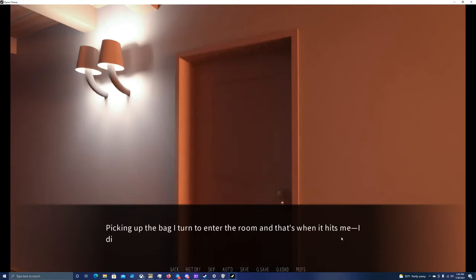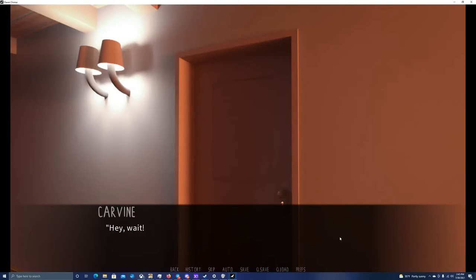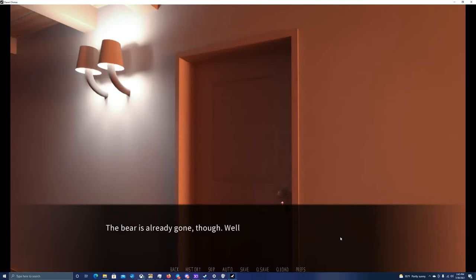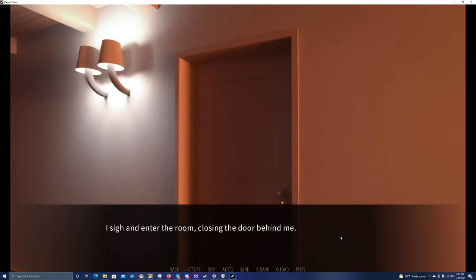Picking up the bag, I turn into the room, and that's when it hits me. I didn't even introduce myself. Hey, wait. What's your name? The bear's already gone, though. Well, I'll catch him later. I sigh and enter the room, closing the door behind me.